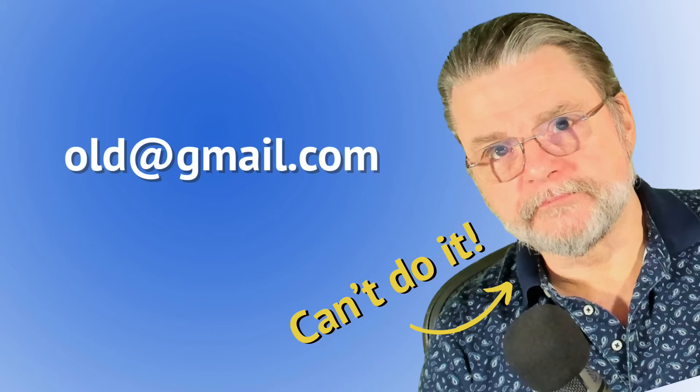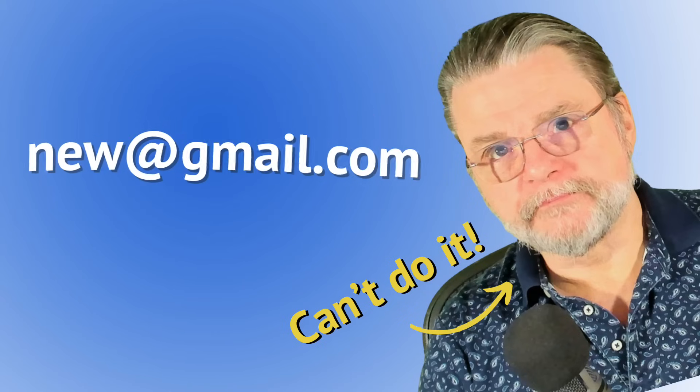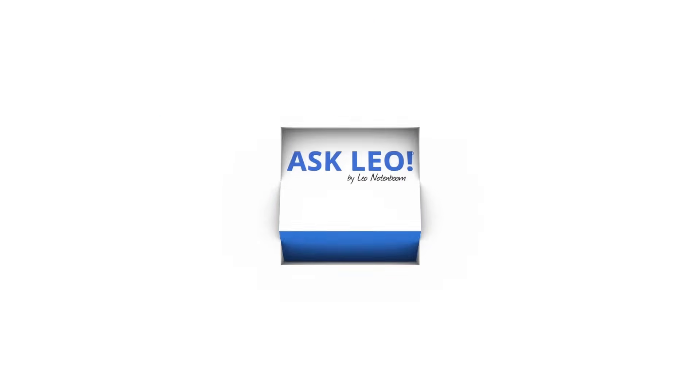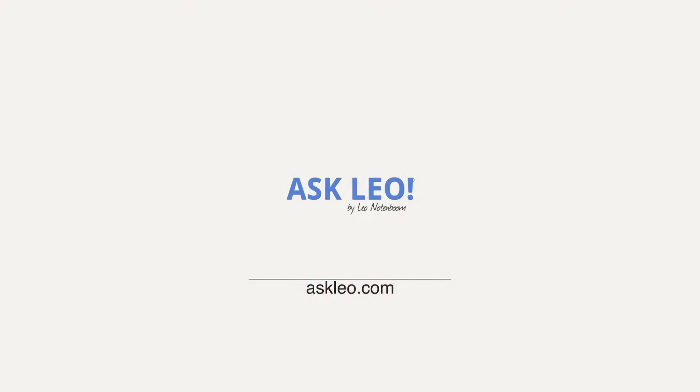How to change your email address on Gmail. Hi, everyone. Leo Notenboom here for Askleo.com. This is actually a relatively common question. How to change your email address if you're using Google's Gmail?